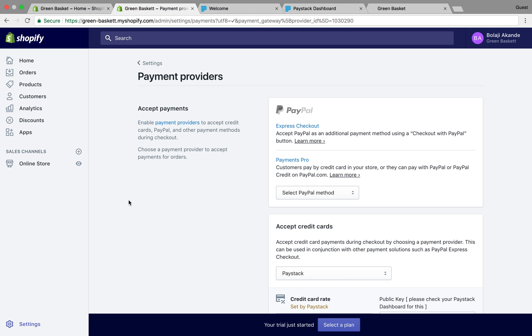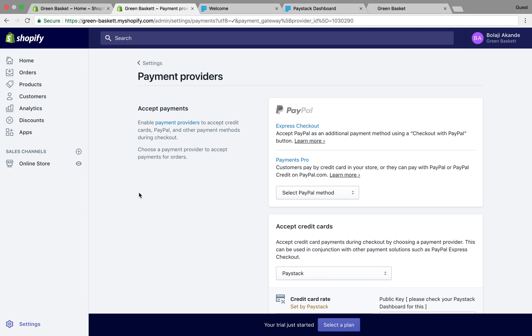Hi everyone, my name is Balaji and today I'll be taking you through a short tutorial on how to set up Paystack on your Shopify store. Basically there are two ways you can go about this. The first way is you go to your Shopify store, log in, and go through your settings.